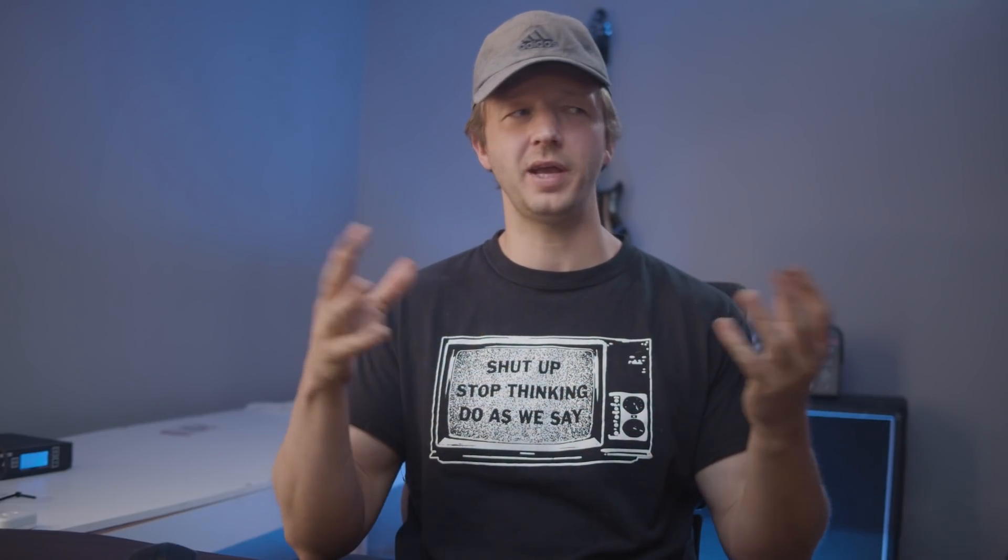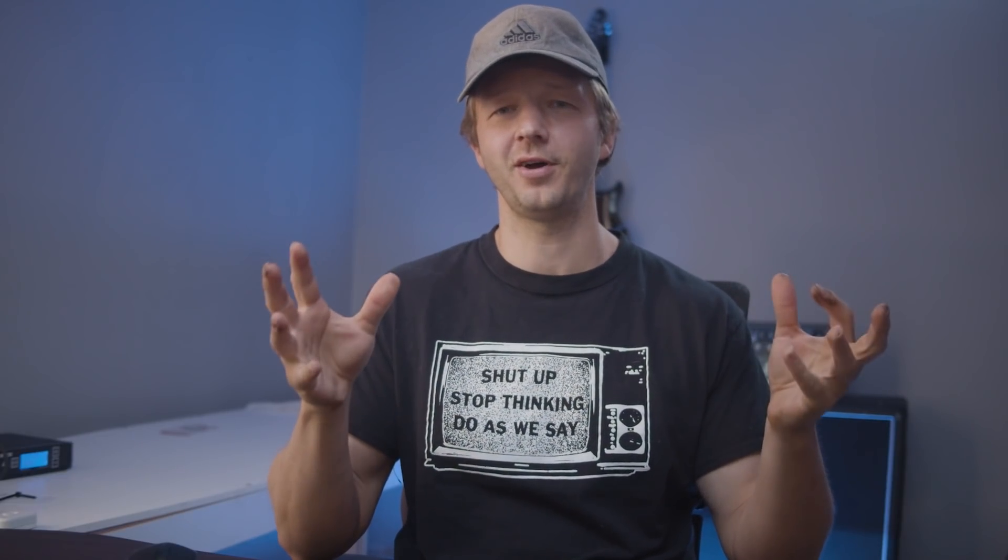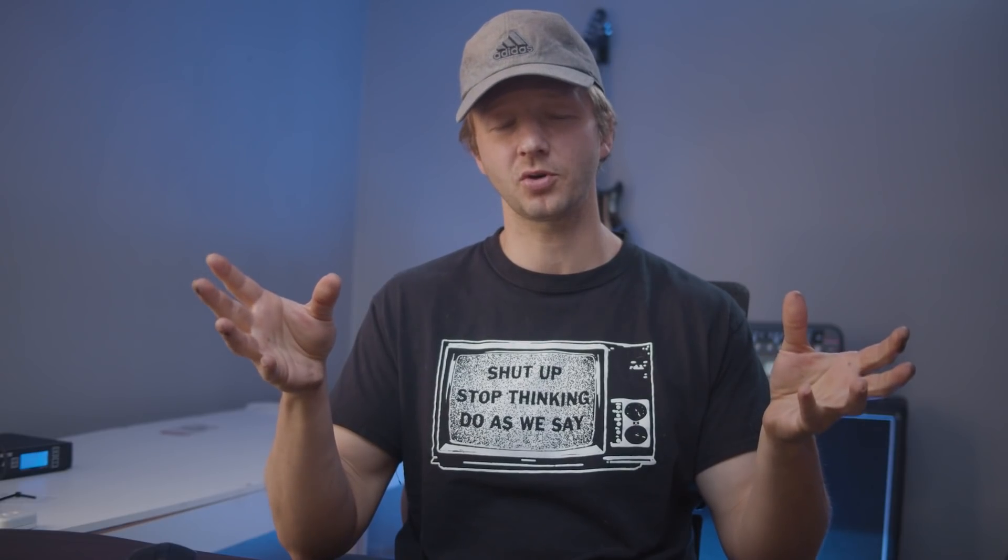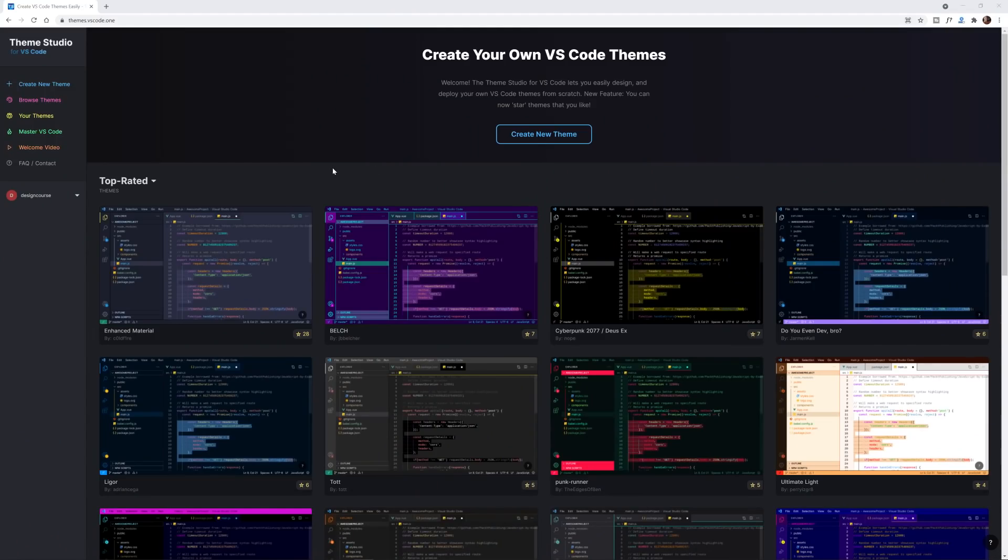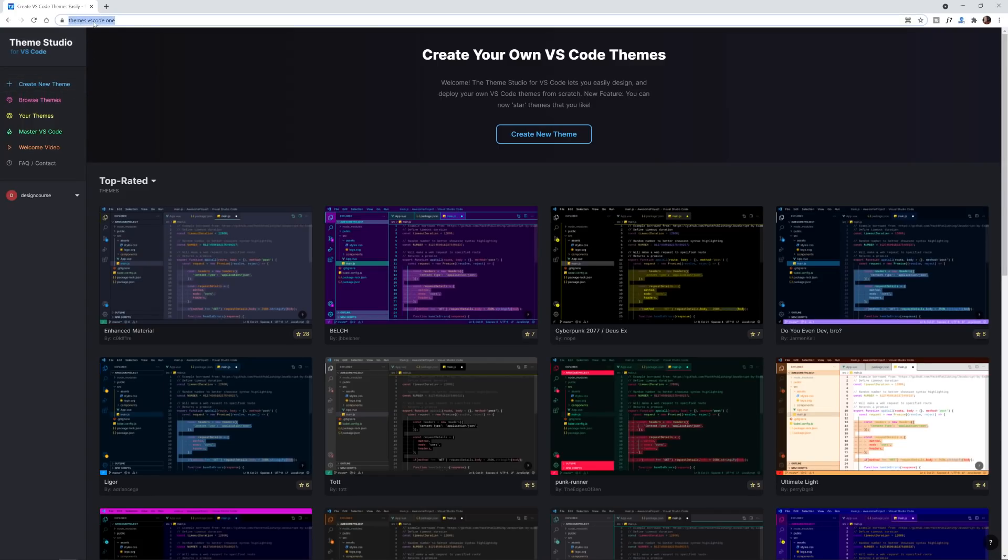What is up everybody, Gary Simon here. So the past several years people have been asking me when am I going to make a Visual Studio Code theme. This morning I actually stumbled across a new tool, or it's new to me at least, and it allows you to use this graphical user interface in order to generate a theme so you don't have to do it all within Visual Studio Code. You go here, it's basically themes.vscode.1, I'll link in the YouTube description. Create a new theme.